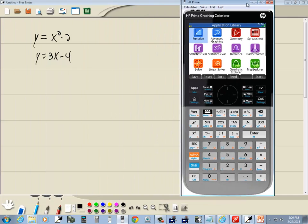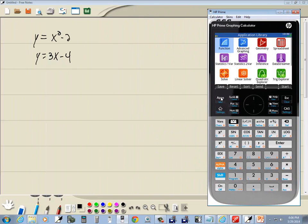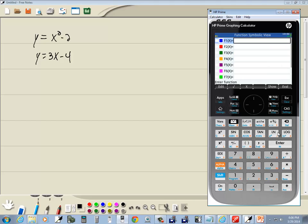We want to go into functions, so if it isn't highlighted, then use your arrow keys to highlight it and press enter. Now in f1 we're gonna put our x squared minus 2.